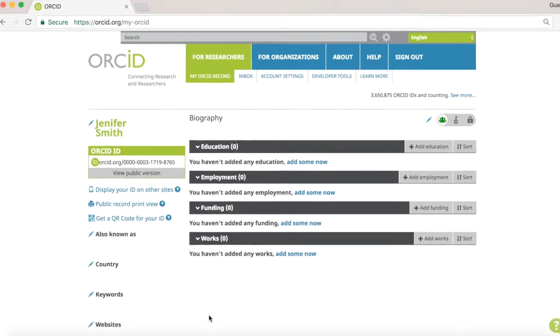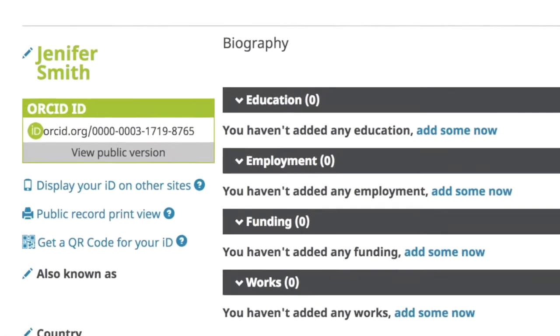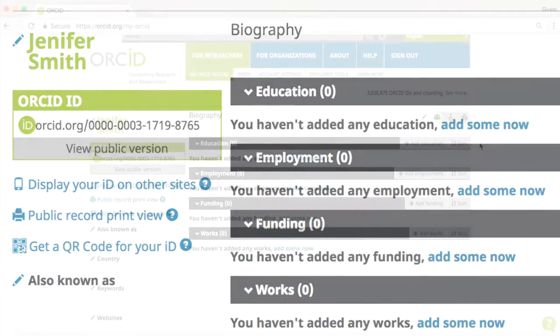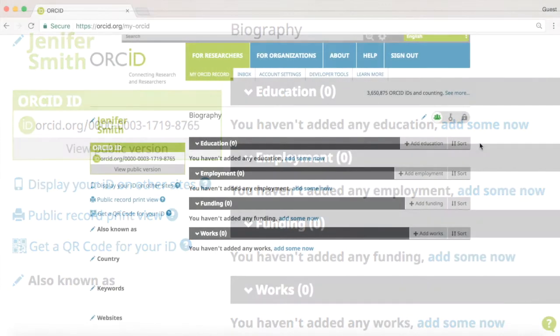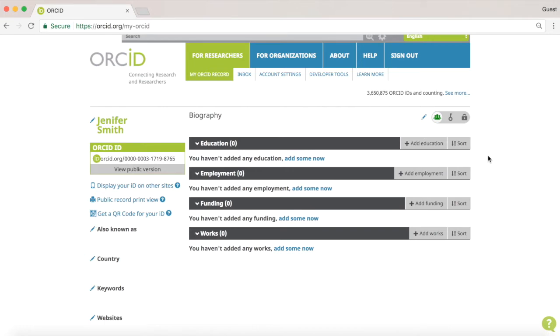You now have obtained a unique identifier, your ORCID, that has been assigned to you. Once you are registered, you can fill out some details of your biography, such as education or your employment.